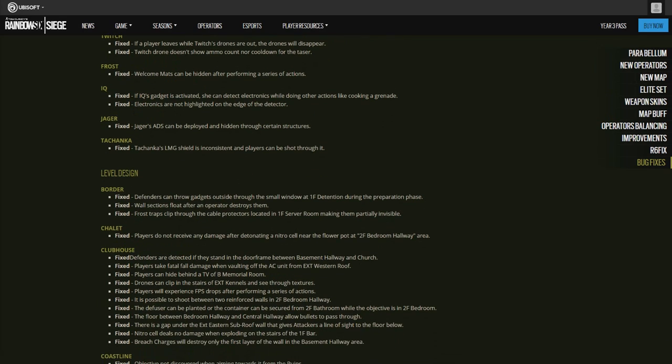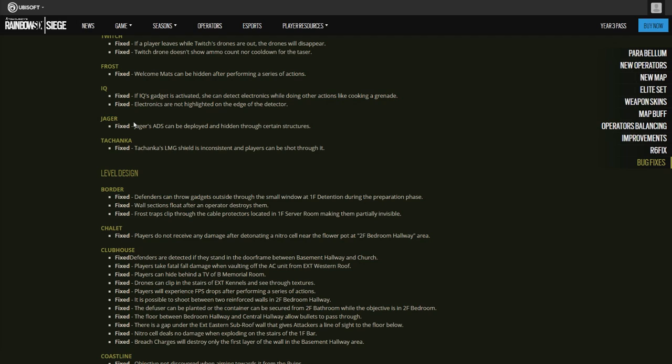Frost: Welcome Mat can be hidden after performing a series of actions. IQ: if IQ's gadget is active you can detect electronics while doing other actions while cooking a grenade. Electronics are not highlighted on the edge of the detector. Jager: Jager's ADS can be deployed and hidden through certain structures. Tachanka: Tachanka's LMG shield is inconsistent and players cannot shoot through it, that's true.